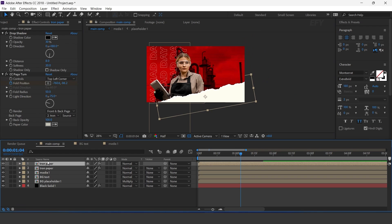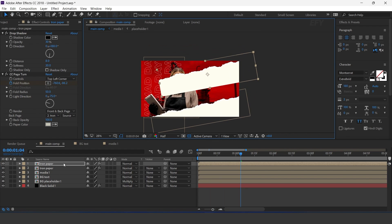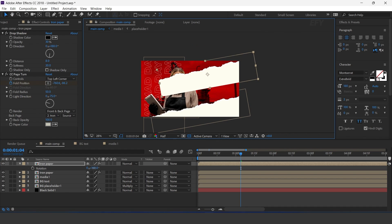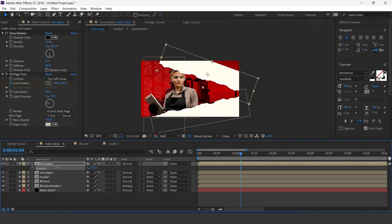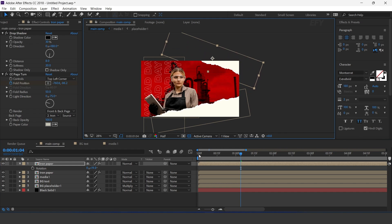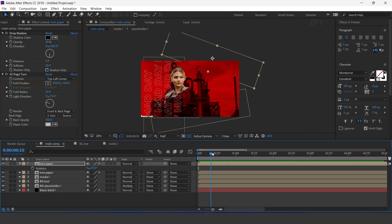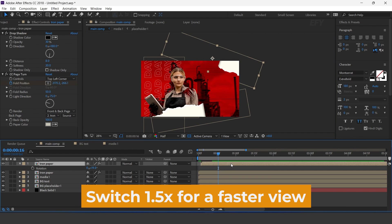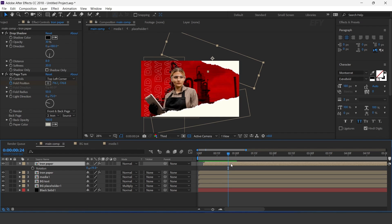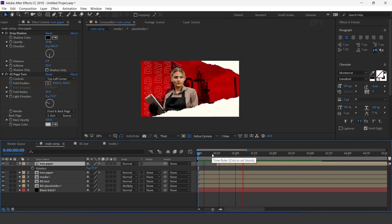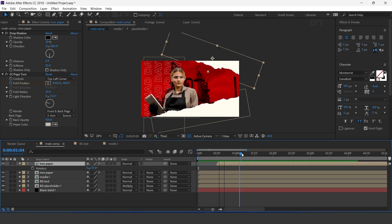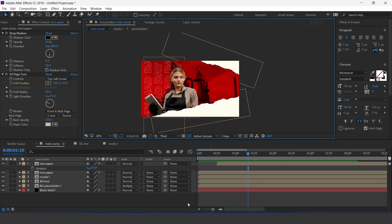Now duplicate the Tron paper layer, move it to the top side of the comp, rotate it, and move the layer a few frames forward.